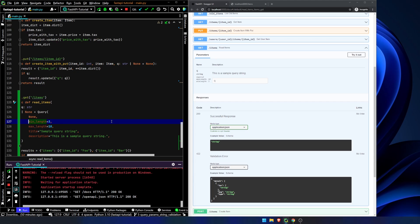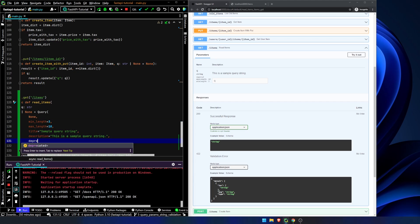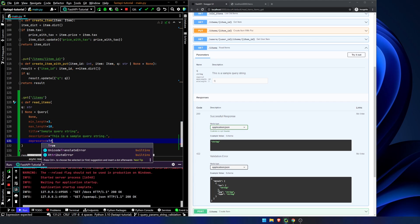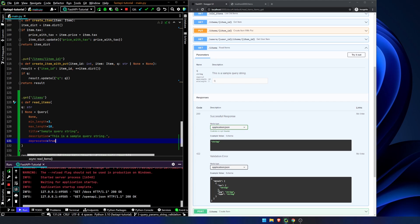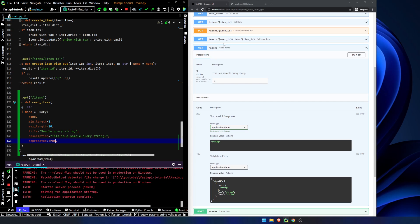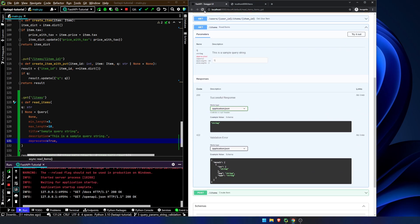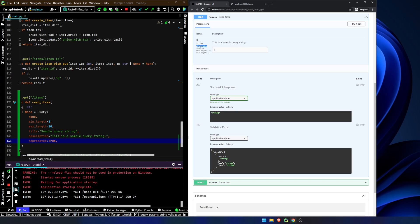We can make it deprecated if we want — deprecated equals true. And we refresh our page here. You can see it gives us the warning that it's deprecated, but it still allows it to show up in case you're using an older version or something like that.